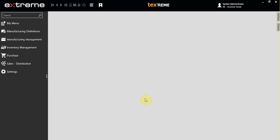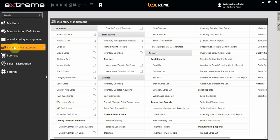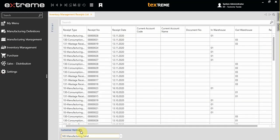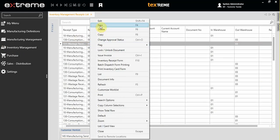In this video session, I'm going to show you how to make a consumption receipt for warps. Click on the inventory management menu, choose Inventory Management Receipt, then choose Manufacturing Send Receipt, and right-click to create a new record.